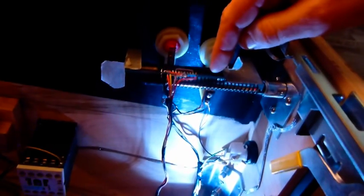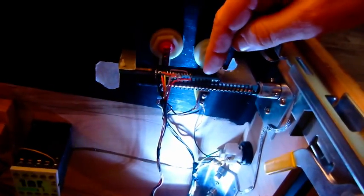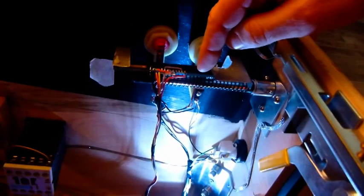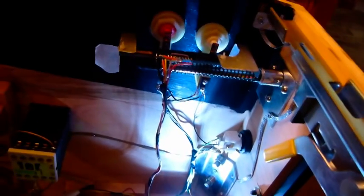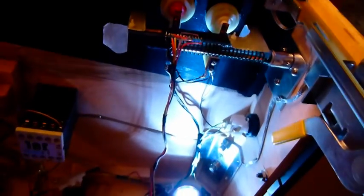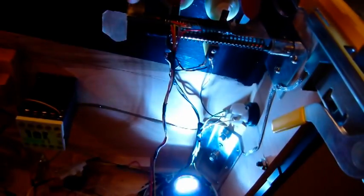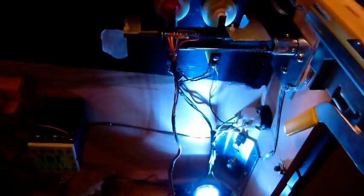So I have this sensor. It's a Taos TSL1410R linear CCD array with 1280 pixels across a 3-inch range, and then it's just a regular pinball plunger.